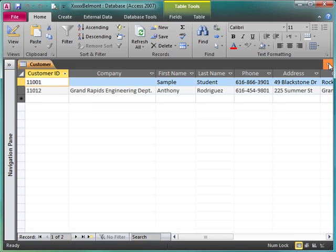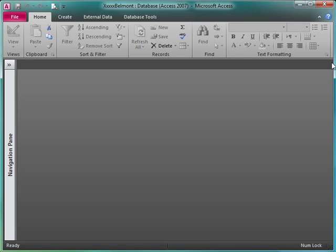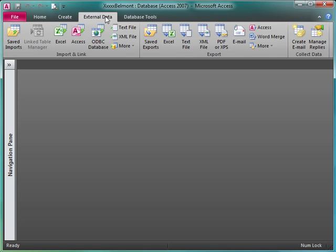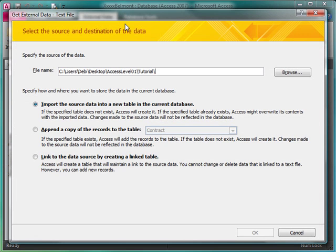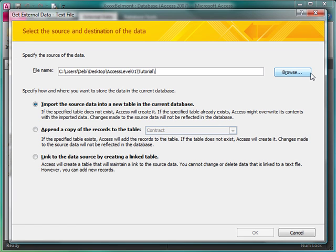So now I want to make sure this table is closed, and I'm going to import a text file, so I'll click on External Data, and I'll find Text File in my Import and Link group. And again, by clicking Text File, it's automatically going to be looking for files that have a text file extension.